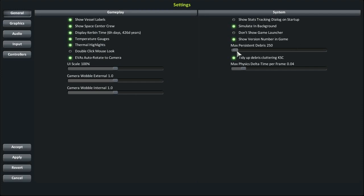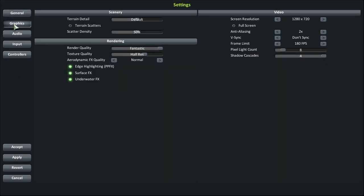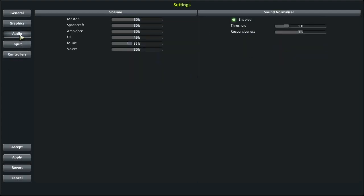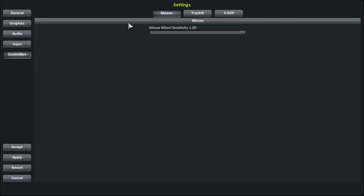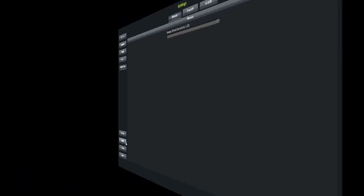KSP 1.1 is a big update moving from Unity 4 to Unity 5, along with some massive improvements. A lot of things had to be redone from scratch, and the settings screen is one of the major overhauls — some settings have been added, some things corrected. The new settings UI looks really cool, and I really appreciate all the extra settings like TrackIR and six degrees of freedom.